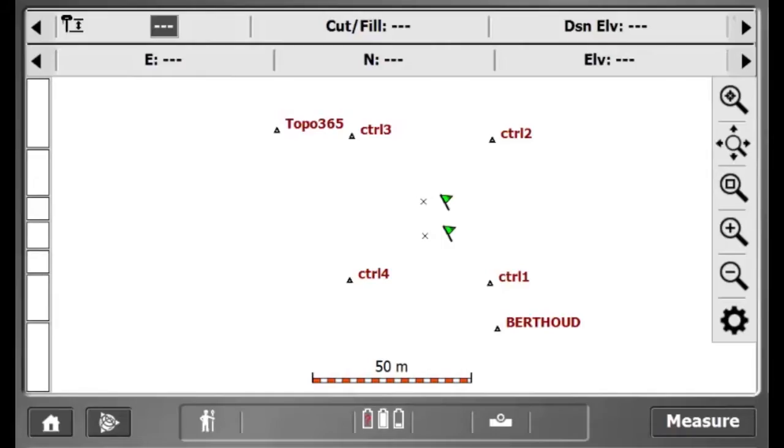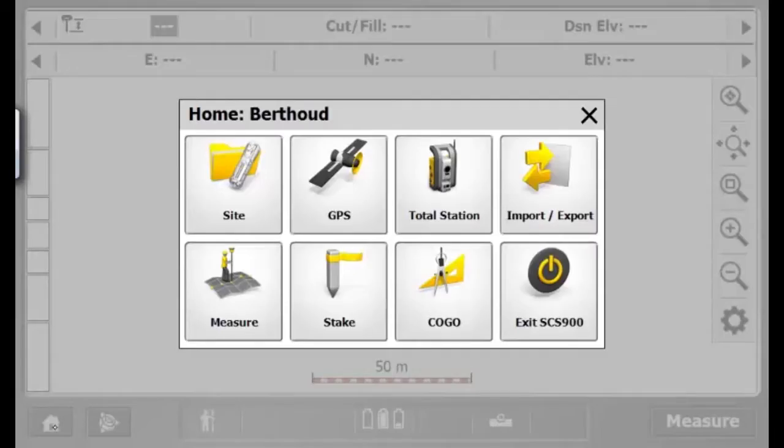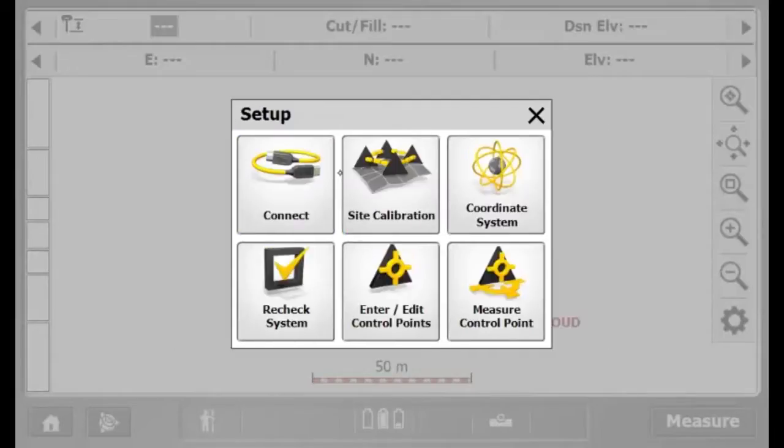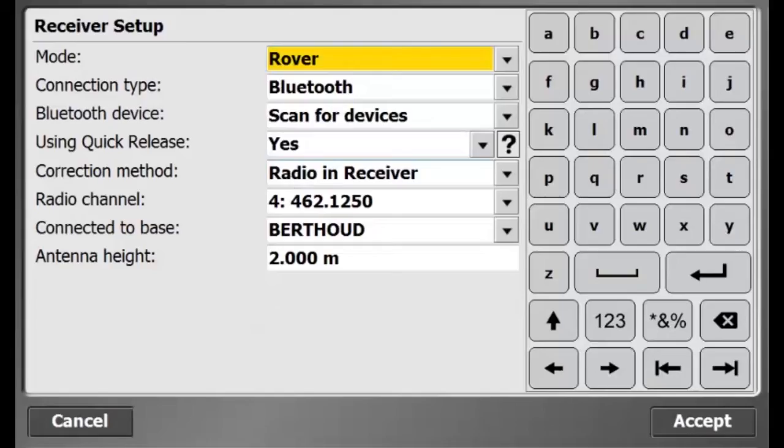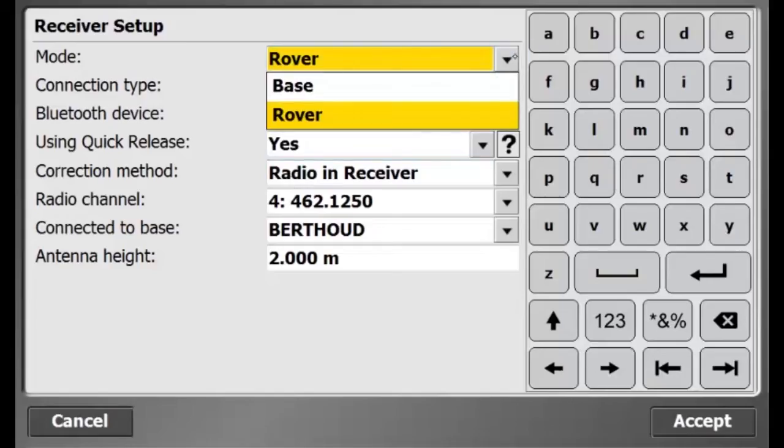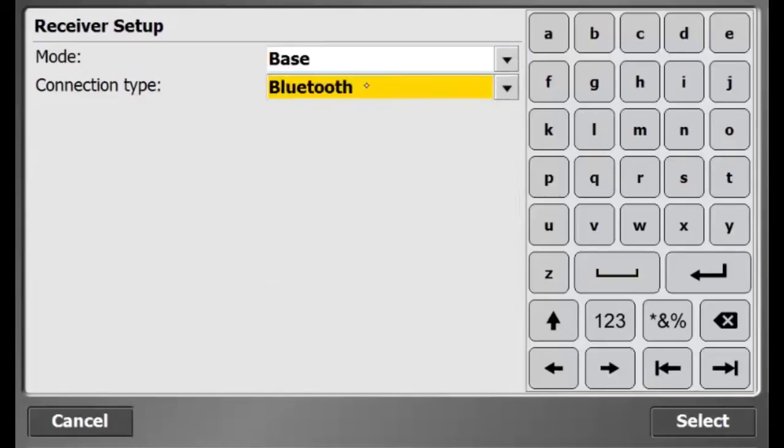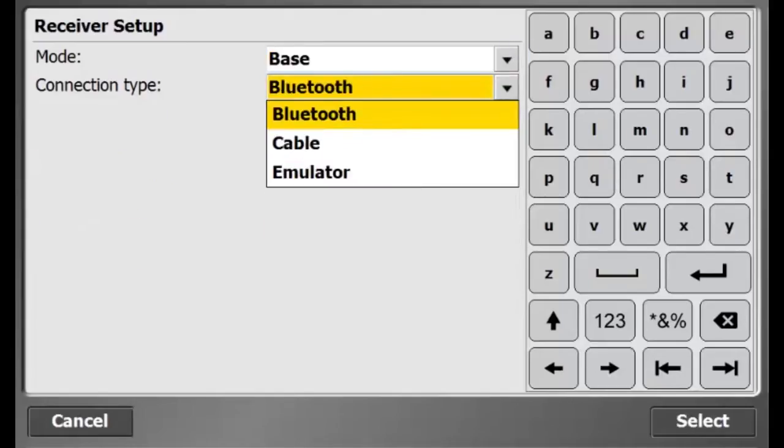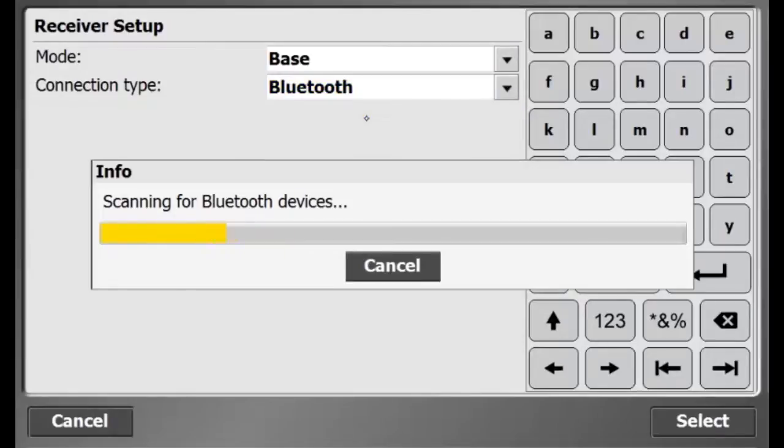In this video, I will demonstrate how to set up a site base station using STS-900. To start, I will go to the Home icon, GPS, Connect.